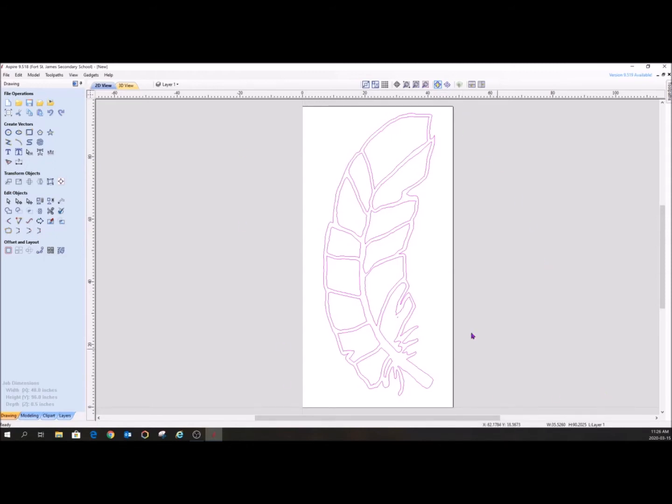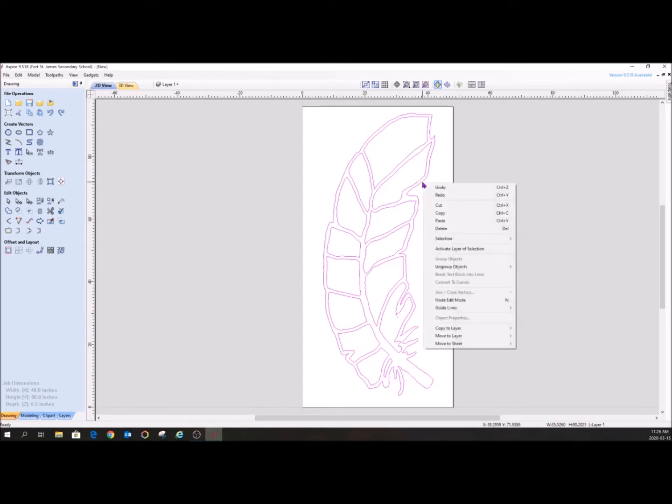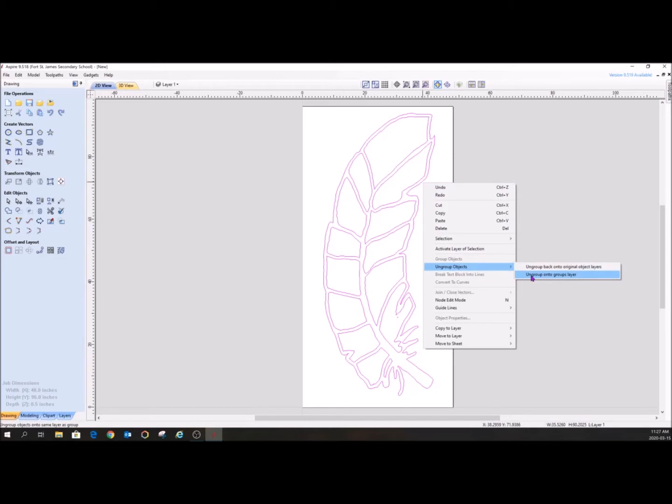Or if I want to work on one individual spot of it, say here, we have to delete this vector right here because it doesn't need to be there. So what we are going to do is we are actually going to right click on this while it's highlighted. And we are actually going to ungroup the objects into group layers. So I'm just going to click on that.